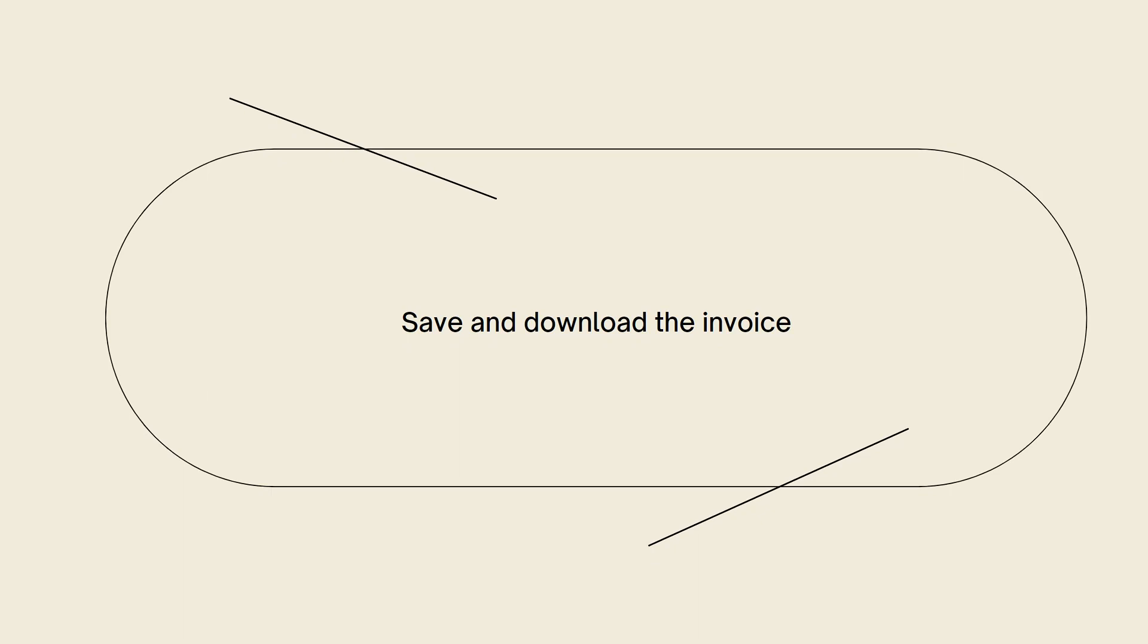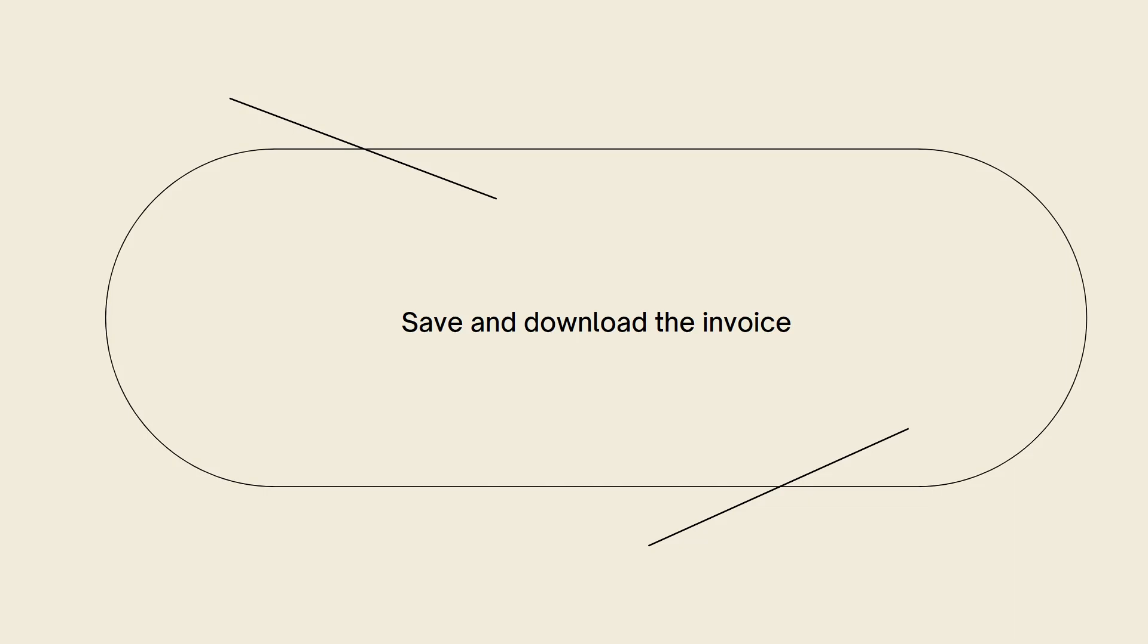Now save and download the invoice. Once you have reviewed and customized the invoice, click on the Save or Save and Send button to save the changes. The invoice will be generated and associated with the order. You can download the invoice as a PDF by clicking on the Download button.